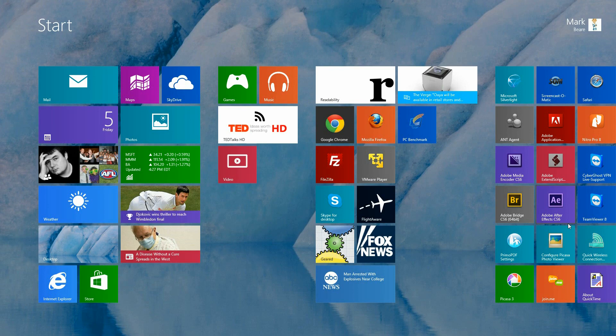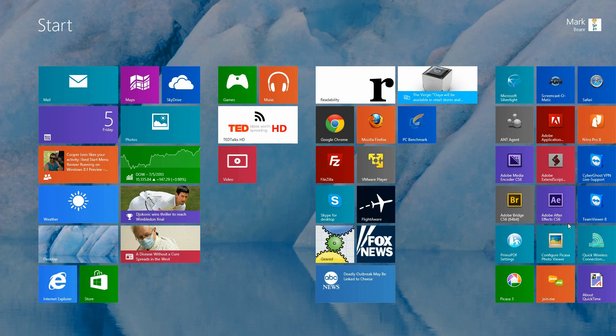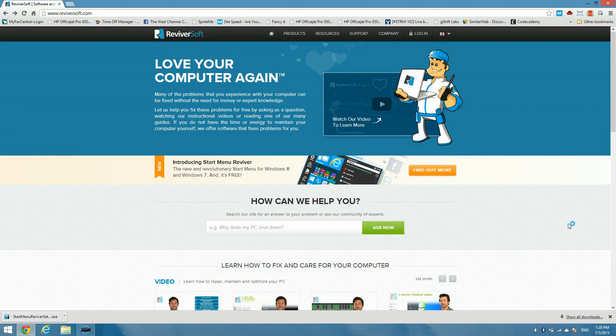So some people love it, some people hate it, and for those people who don't like it, we are going to show you today how to bring back a start menu. ReviverSoft has built a start menu specifically for Windows 8 and it's called Start Menu Reviver.